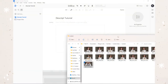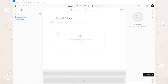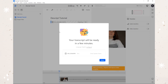So the first thing that I'm going to do is just go ahead and add my MP4 file right into Descript, and just like that, Descript just goes right ahead, adds it in, and it starts the transcription process. It'll take a few minutes and I'll get right back to you.